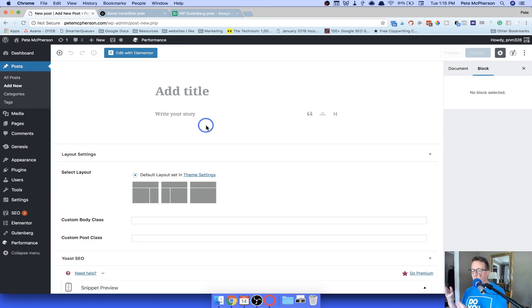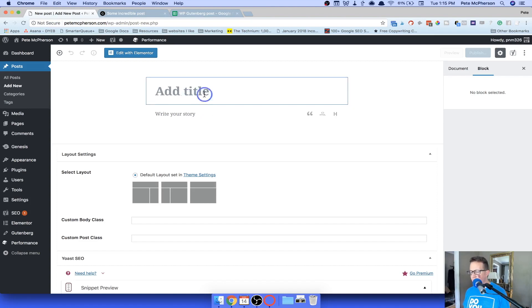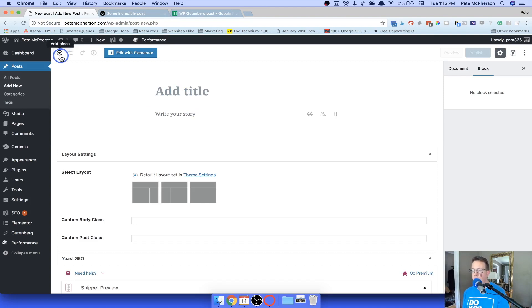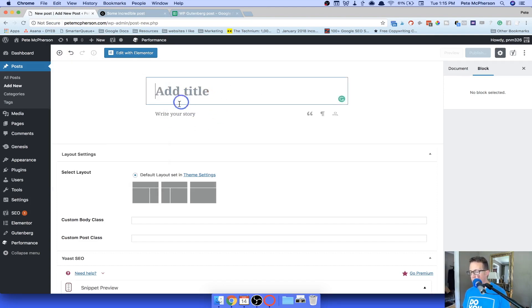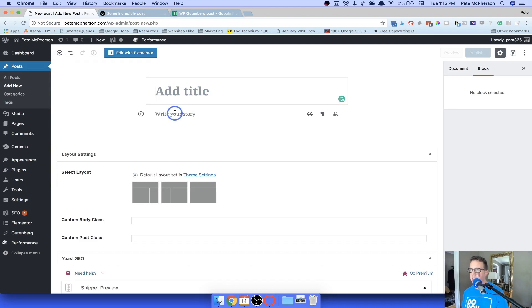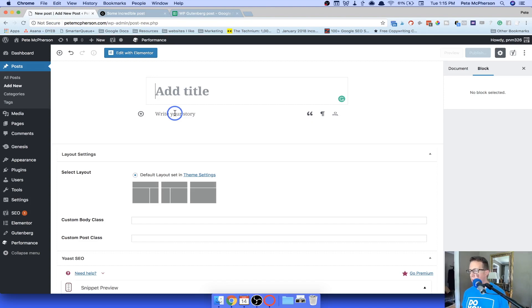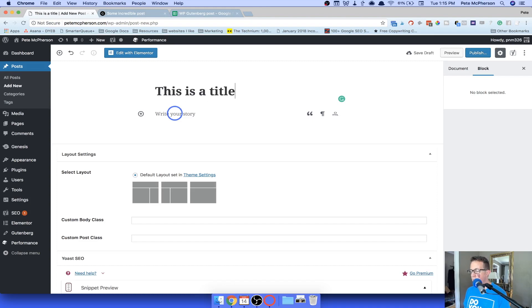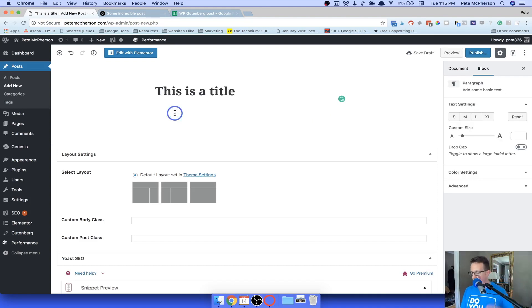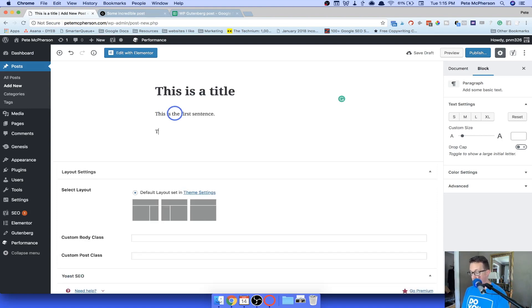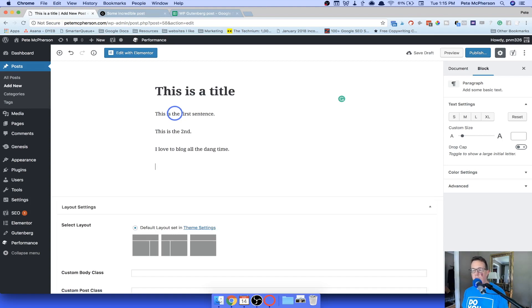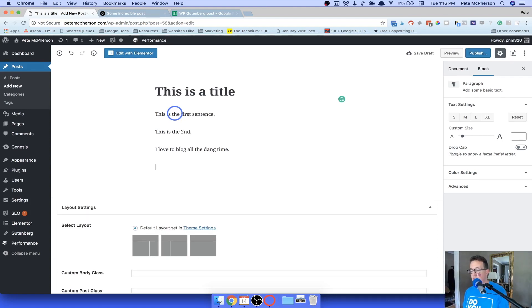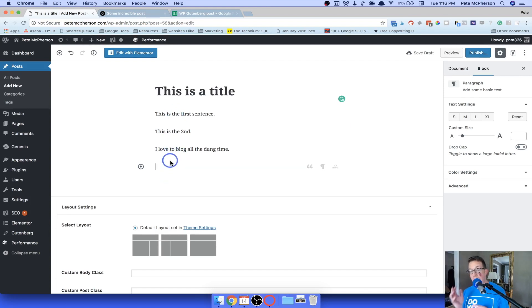You just build your WordPress blog post or page using blocks. And blocks could be any number of things, paragraphs, headlines, images, video embeds, a ton of other stuff too. We're going to sample that in a second. Let's walk through this area right here. The good news is if you mainly did some images and some text for your blog posts, nothing too fancy, you can pretty much just type like a normal blog post and you should be okay. I'm going to add a title here. This is a title, write your story. So let's write an intro sentence. This is the first sentence. I'm going to hit enter. This is the second. I love to blog all the dang time. I'm just hitting enter. You'll notice it looks a lot like the old editor so far. Nothing has changed. You just keep hitting enter.